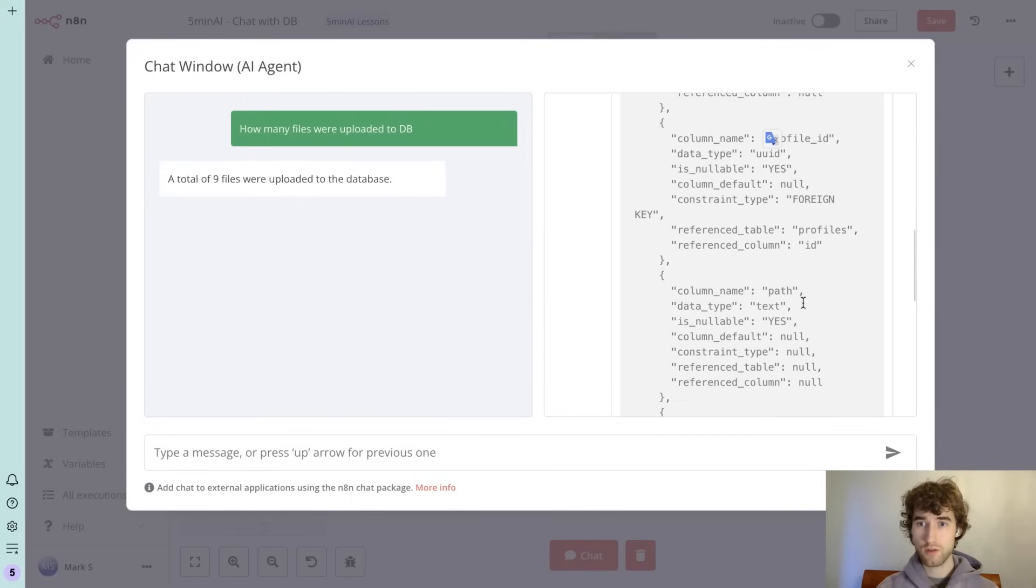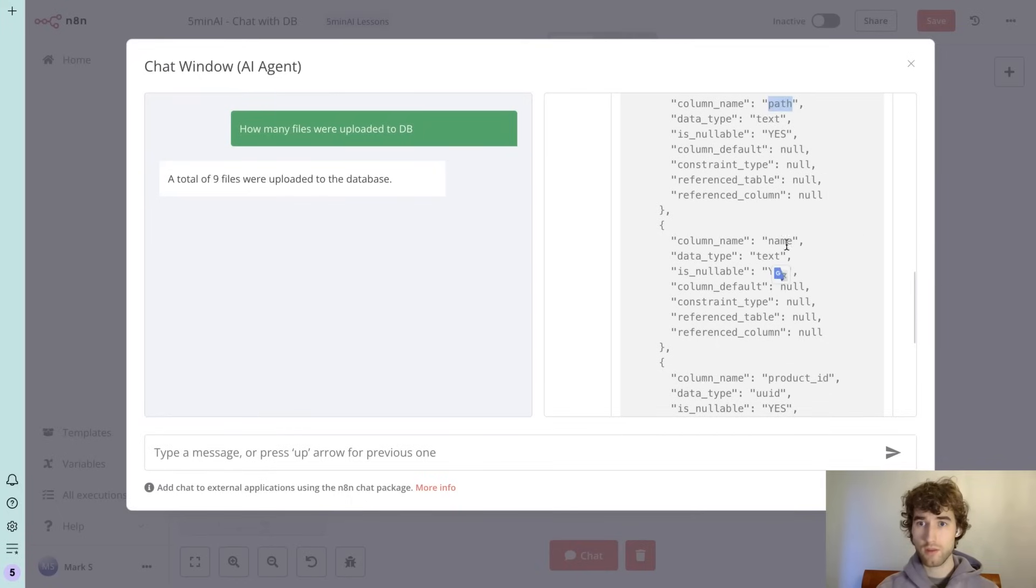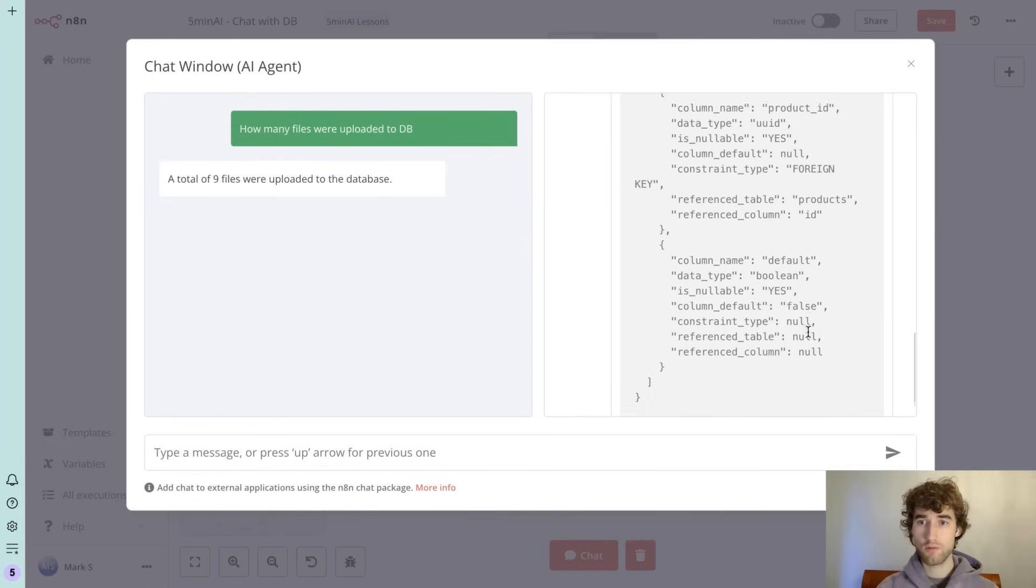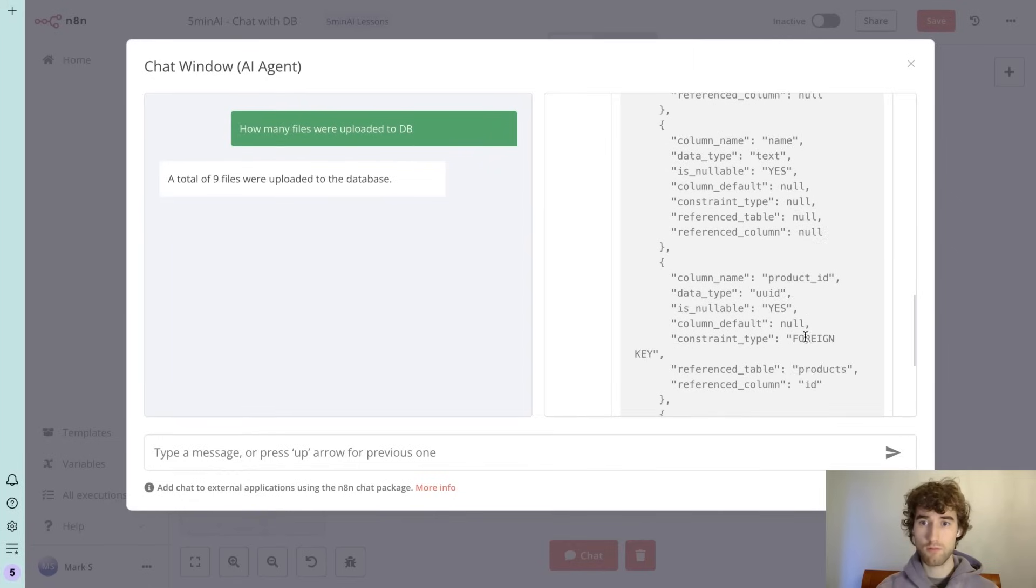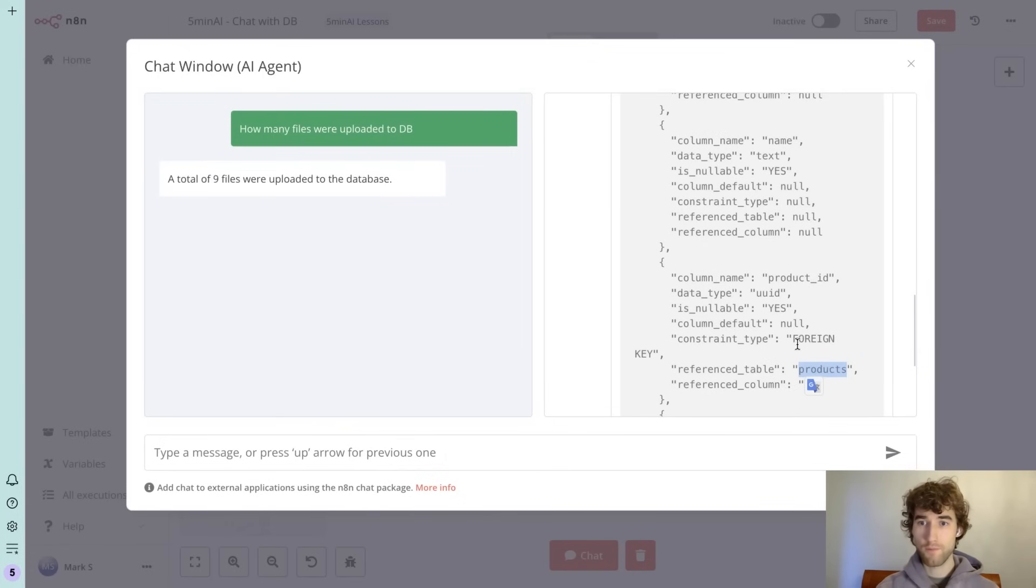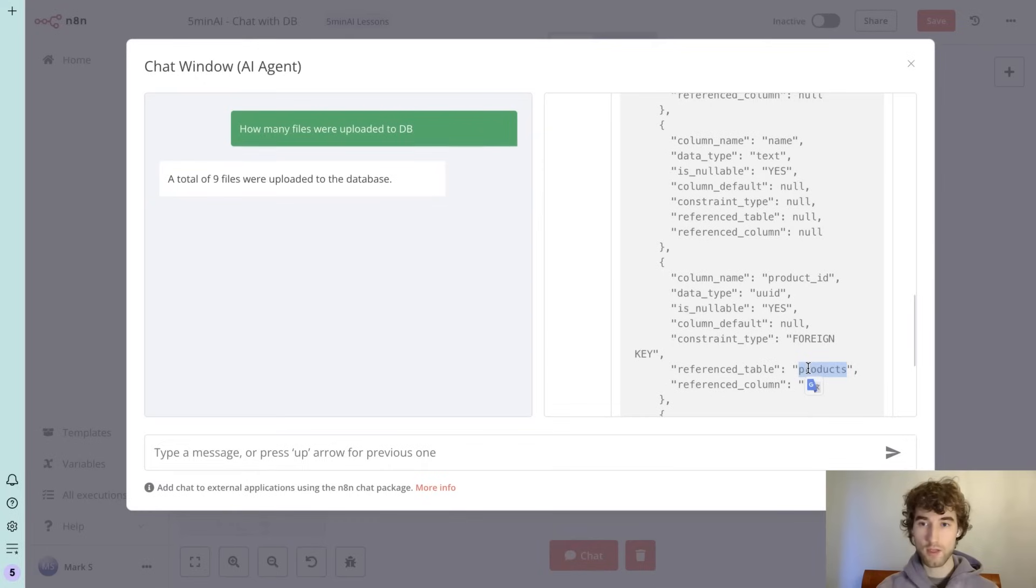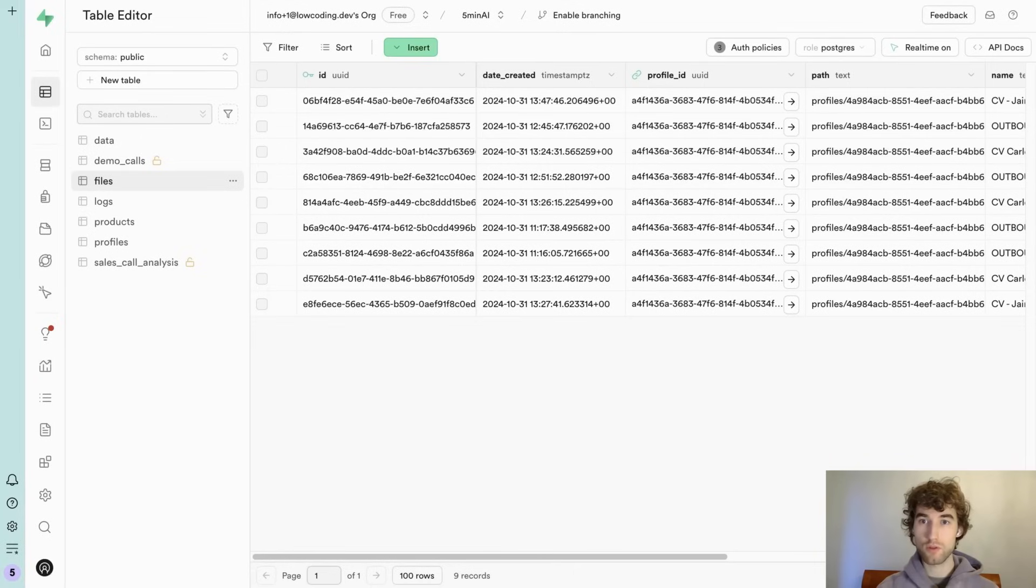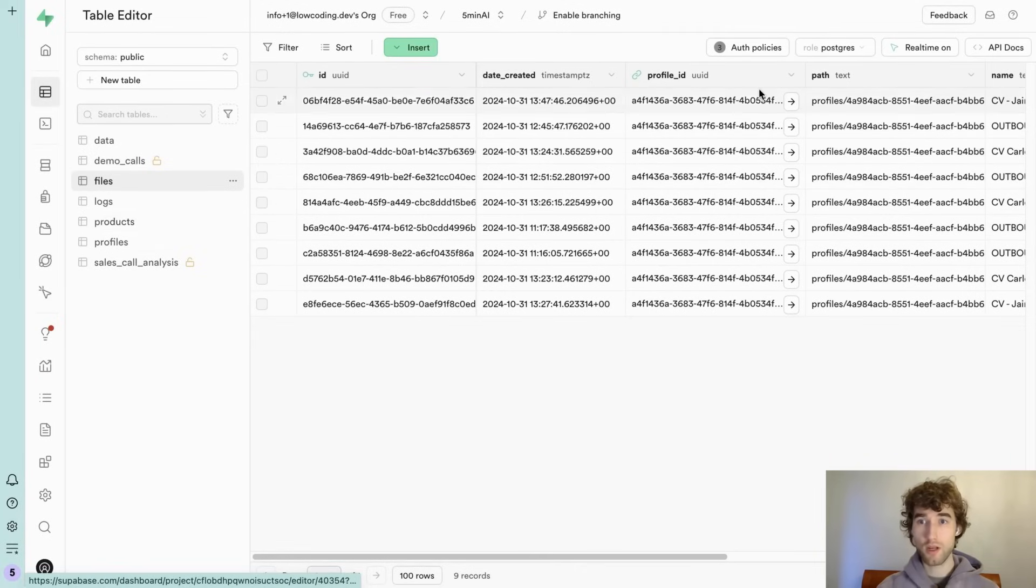And it tries to get definition of this table and it has it. So we have column names like path, name. We have a type. We have a reference table. For example this one products, we have a link to products and profiles.